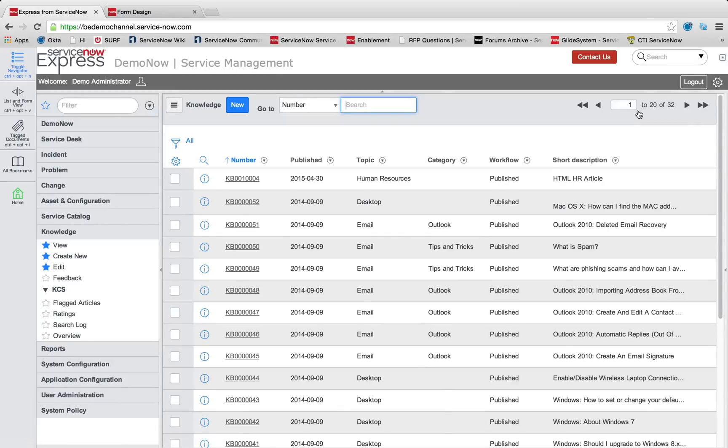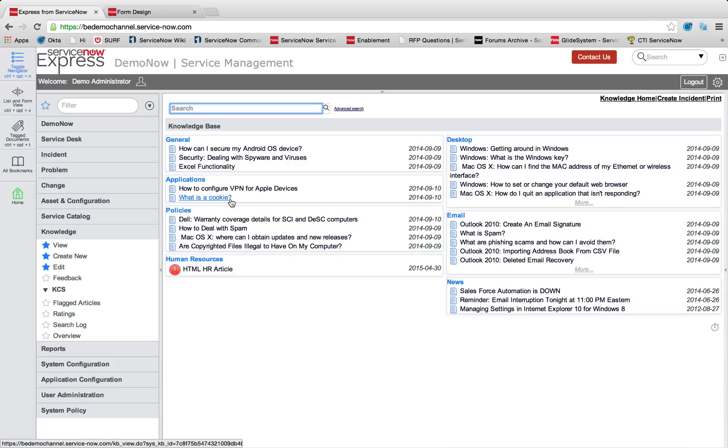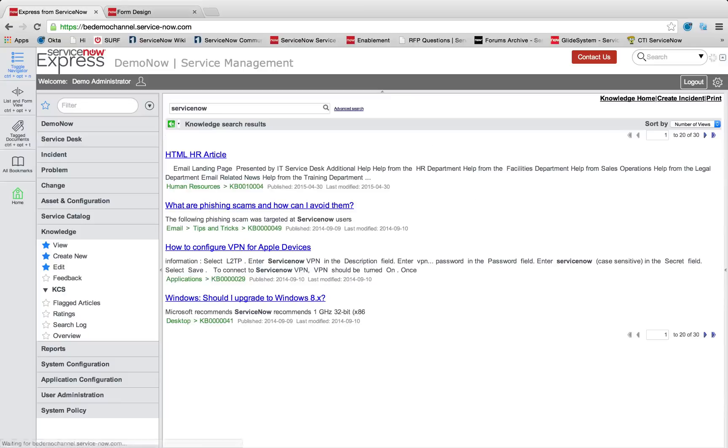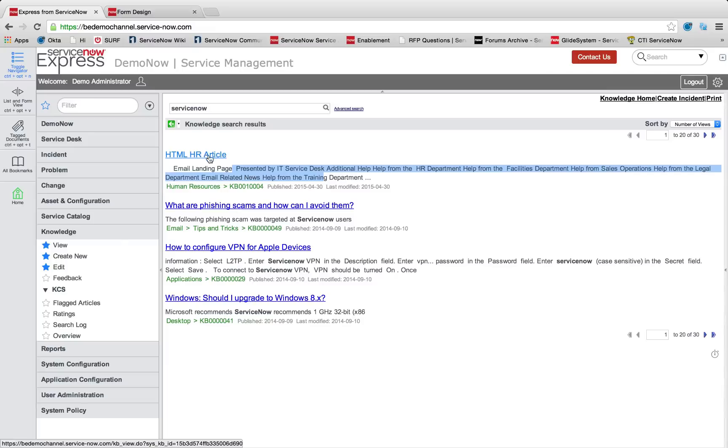So what we'll take a look at is as we go in and we search now in terms of our knowledge base search, and if I search ServiceNow, I can actually bring up that HTML article.